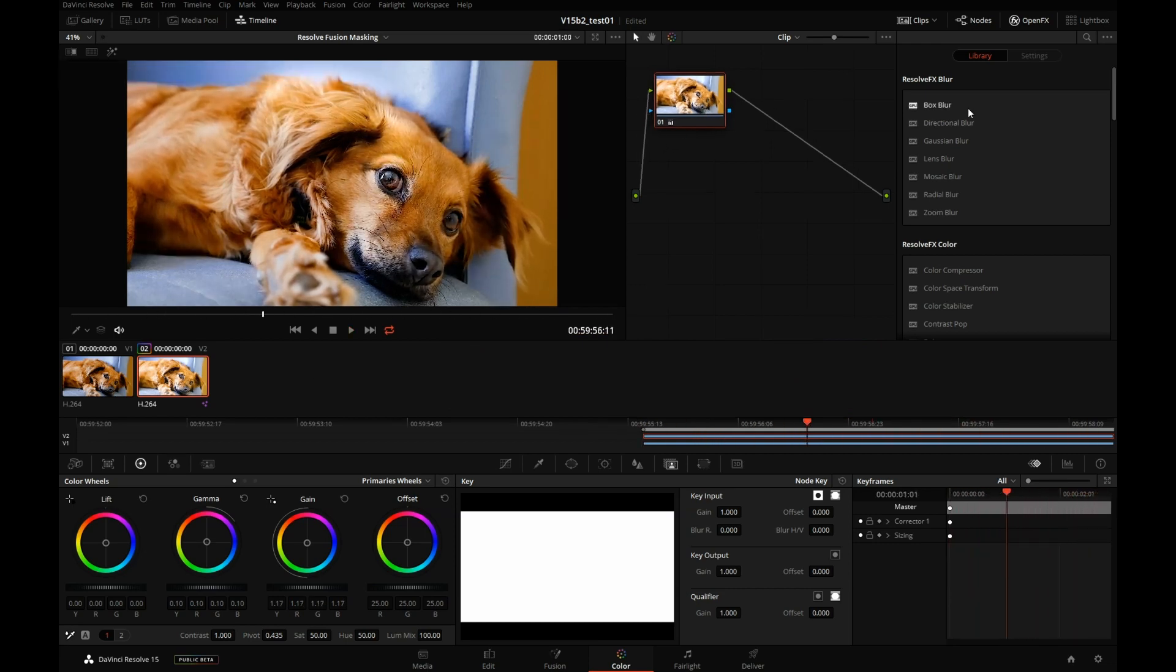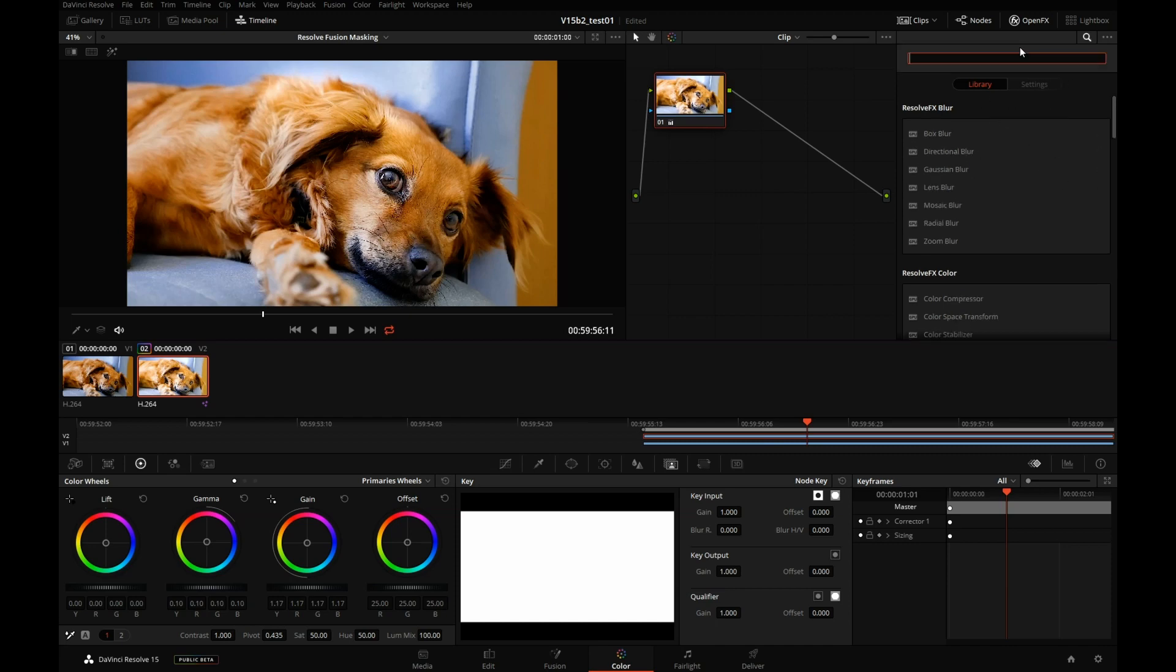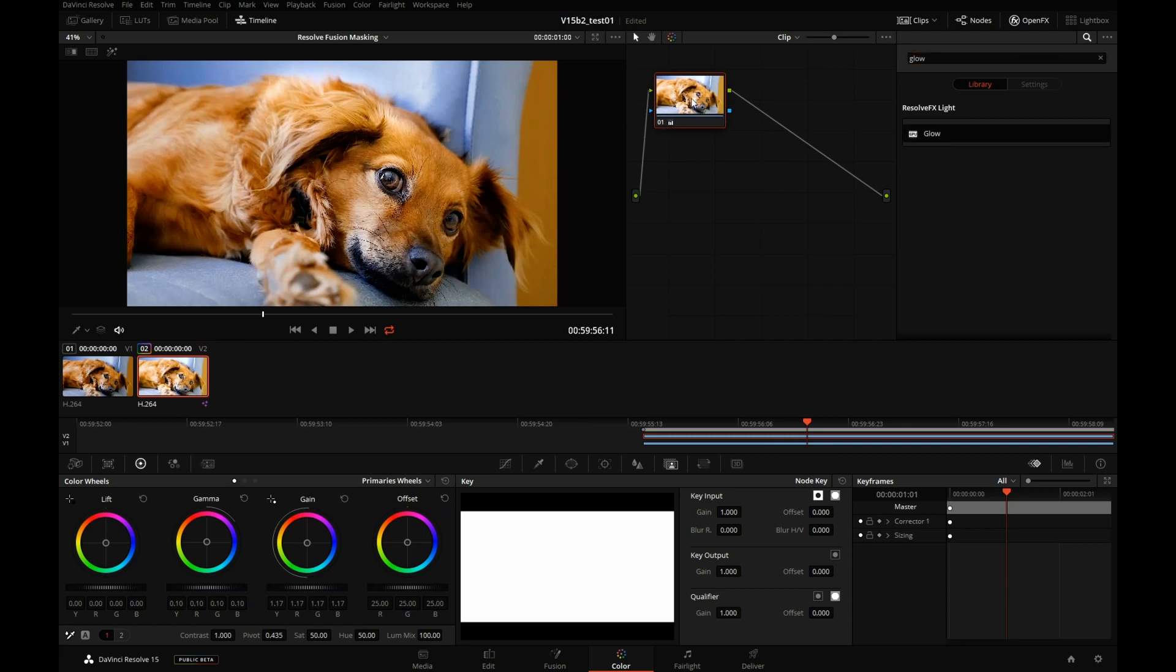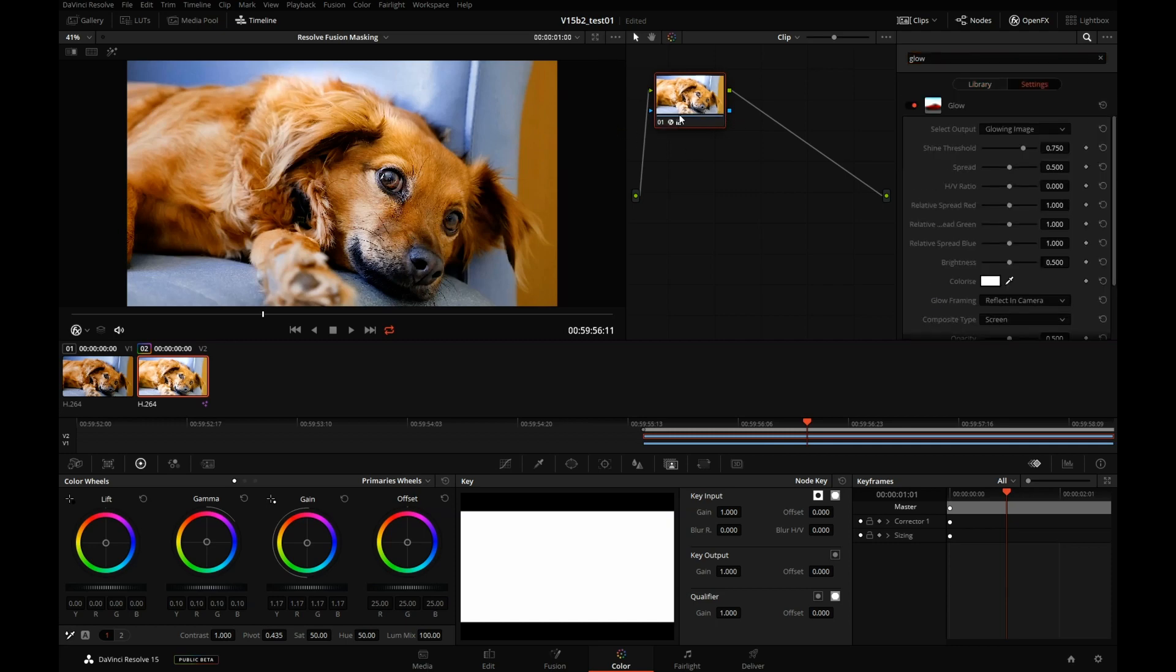And I can also apply any of these Resolve effects. Let's try to apply glow and see what that gives us. I'll drag the glow and drop it onto the node.